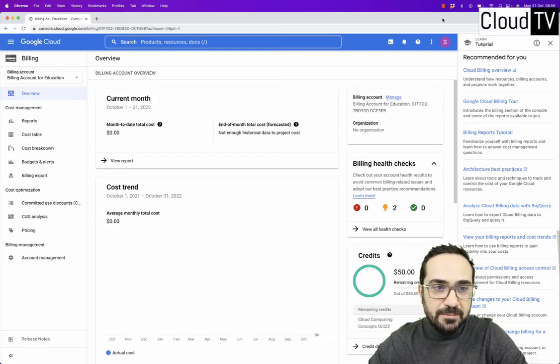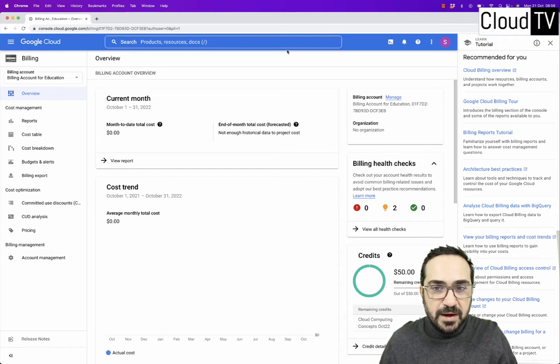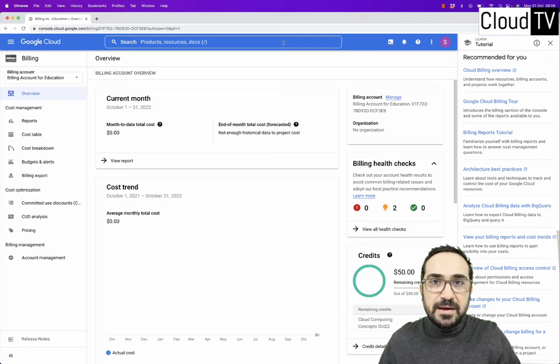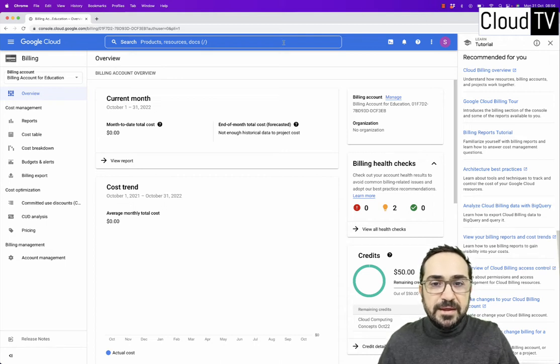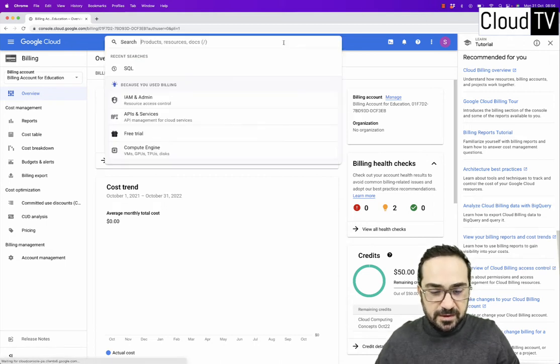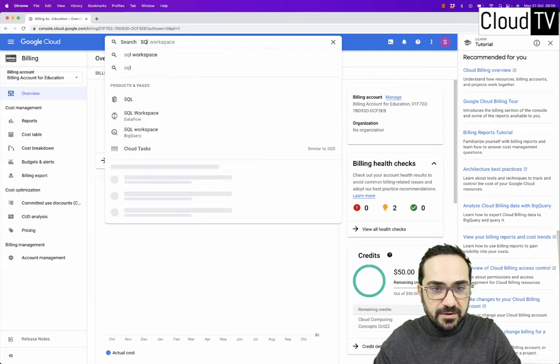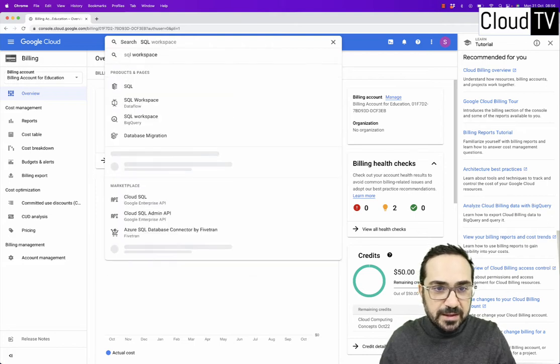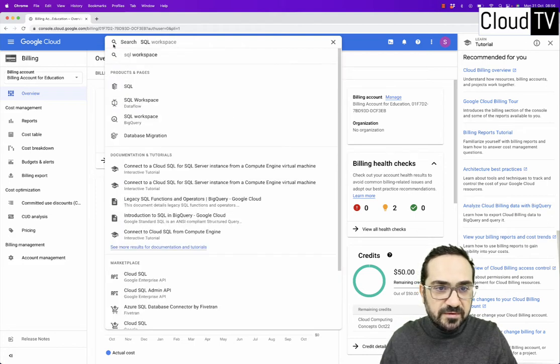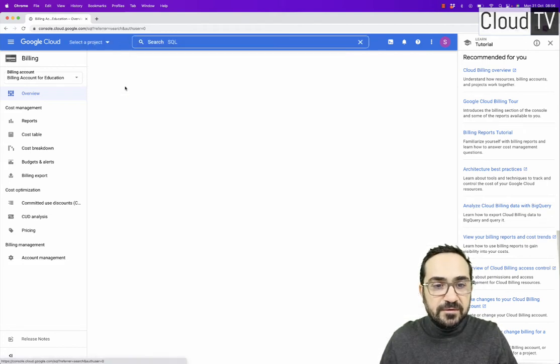So I am in my Google Cloud Platform. I already redeemed my coupon. The first thing to do is to find the SQL. So type here SQL at the top on the search bar and click on the SQL.